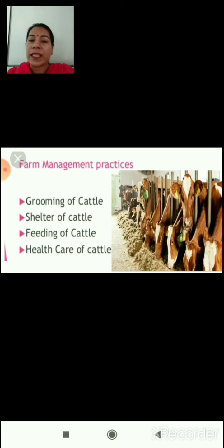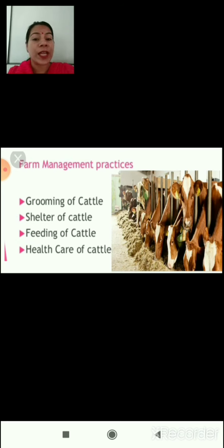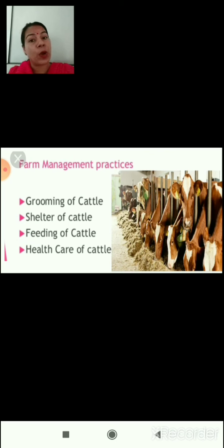Farm management practices are of various types: grooming of cattle, shelter of cattle, feeding of cattle, and health care of cattle.